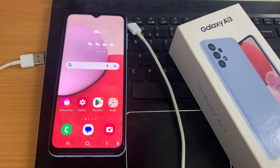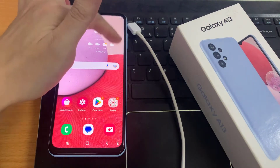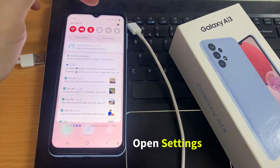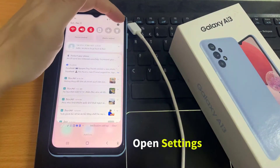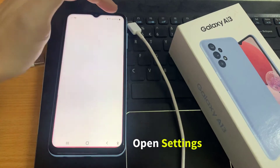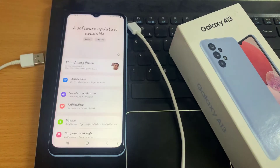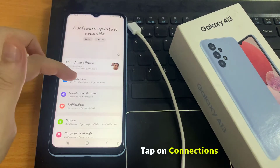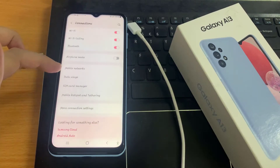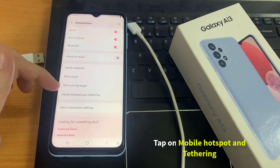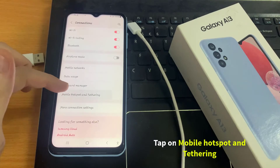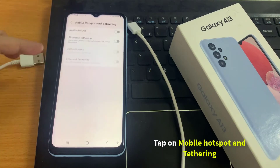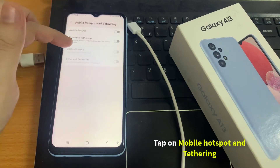First, tap on the home button to go back to the home screen. Then swipe down at the top and tap on the settings icon. Now in settings, tap on Connections, then go down and tap on Mobile Hotspot and Tethering.